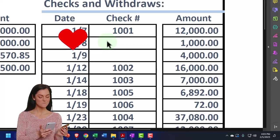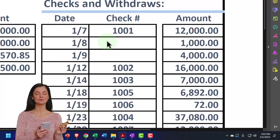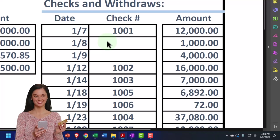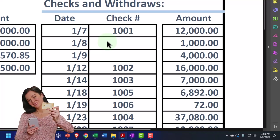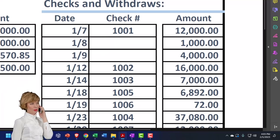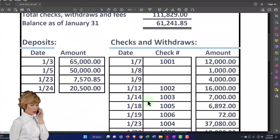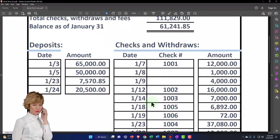QuickBooks, from the information provided by the bank, does not have enough information to just pull that data in and create your financial statements. You're going to have to add at least the customers and the vendors. The accounts also need to be added — income accounts on the deposits side and expense accounts on the decreases to the checking account side.